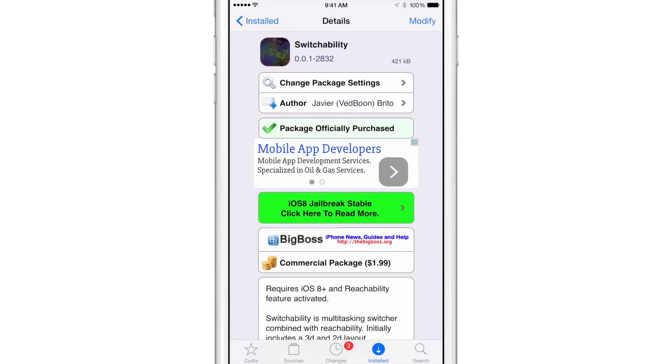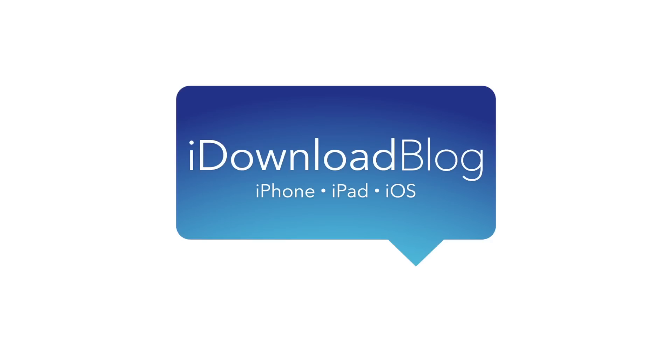More devices will be coming soon. More device compatibility will be coming down the pipeline soon. But for right now, switchability is a decent tweak. It's a dollar 99 on Cydia's BigBoss Repo. Has plenty of room to grow. So let me know what you guys think down below in the comment section. This is Jeff with iDownload blog.